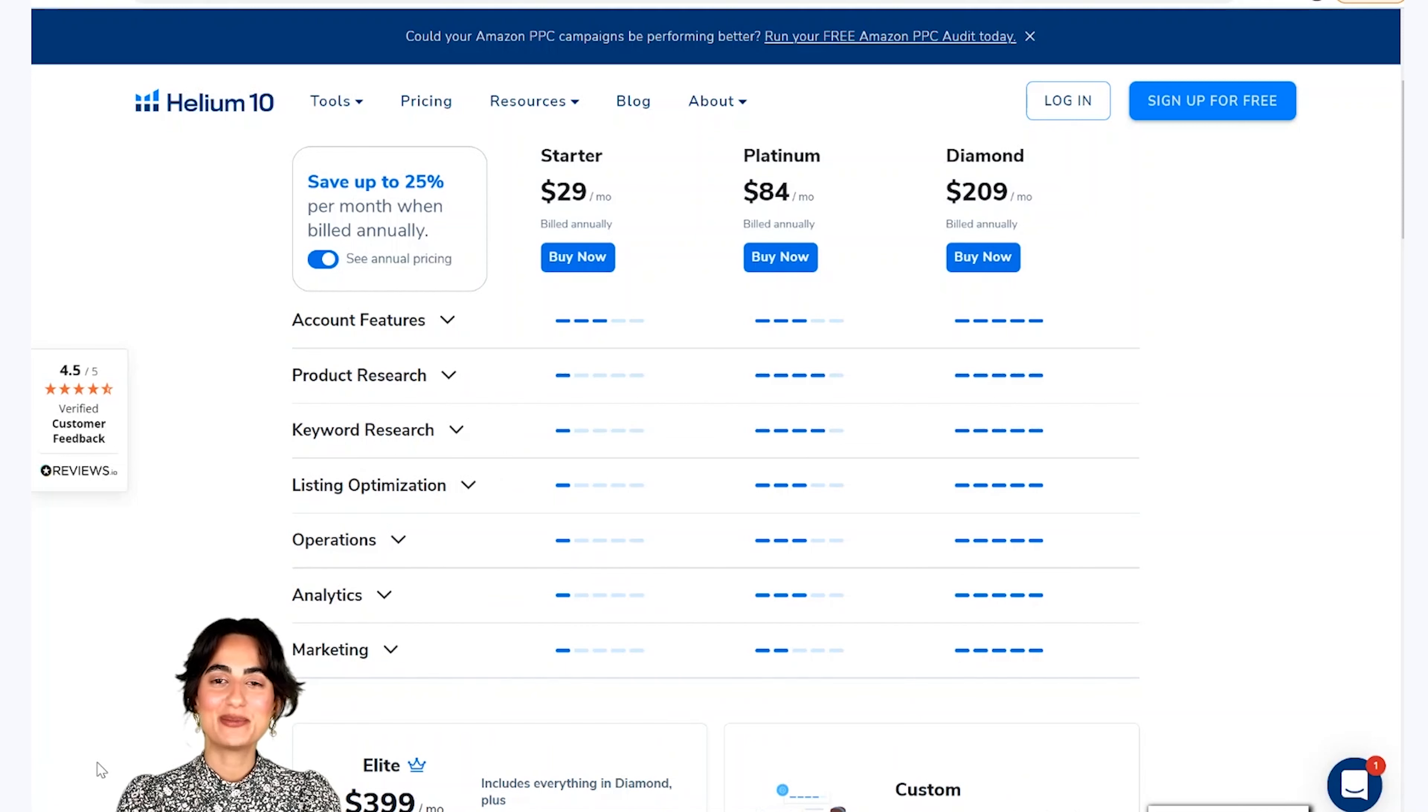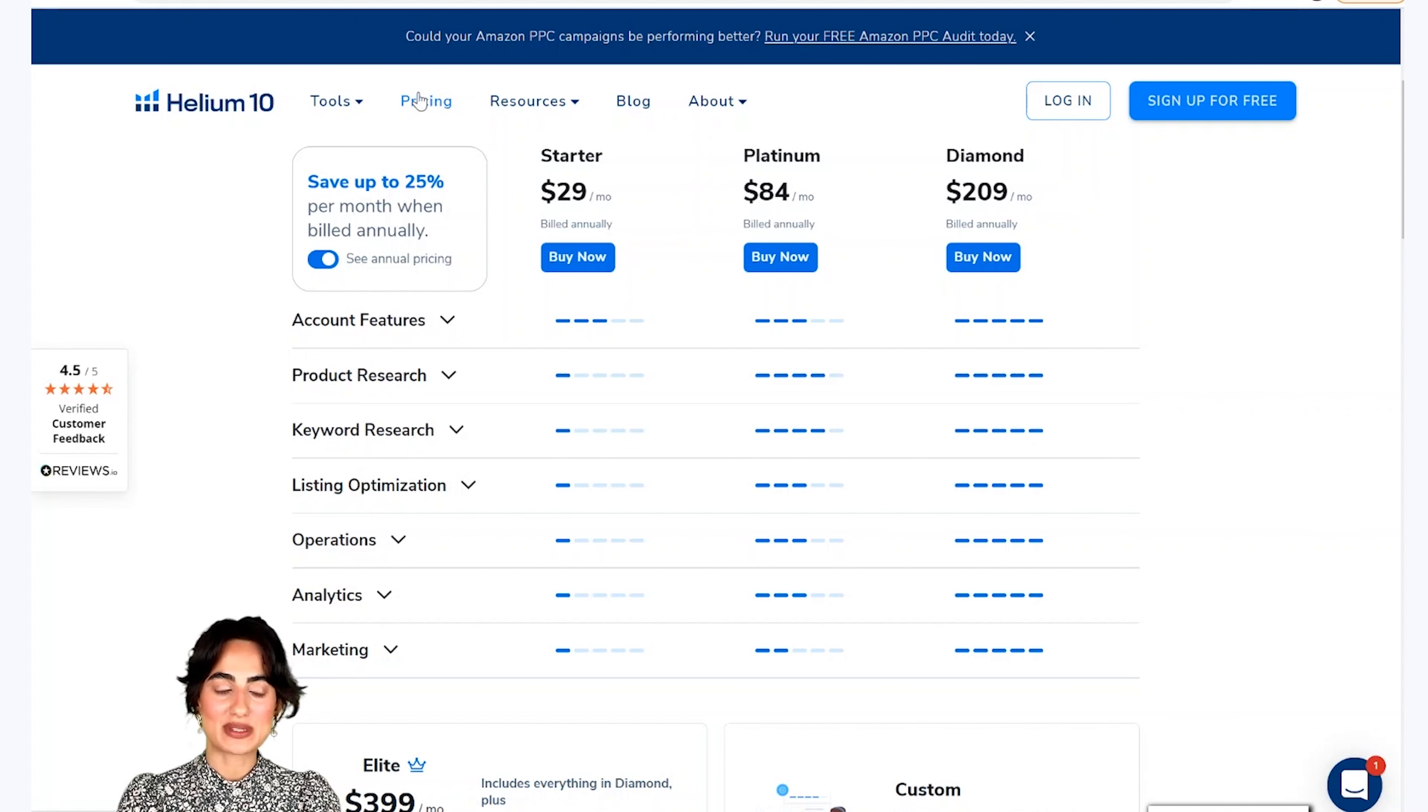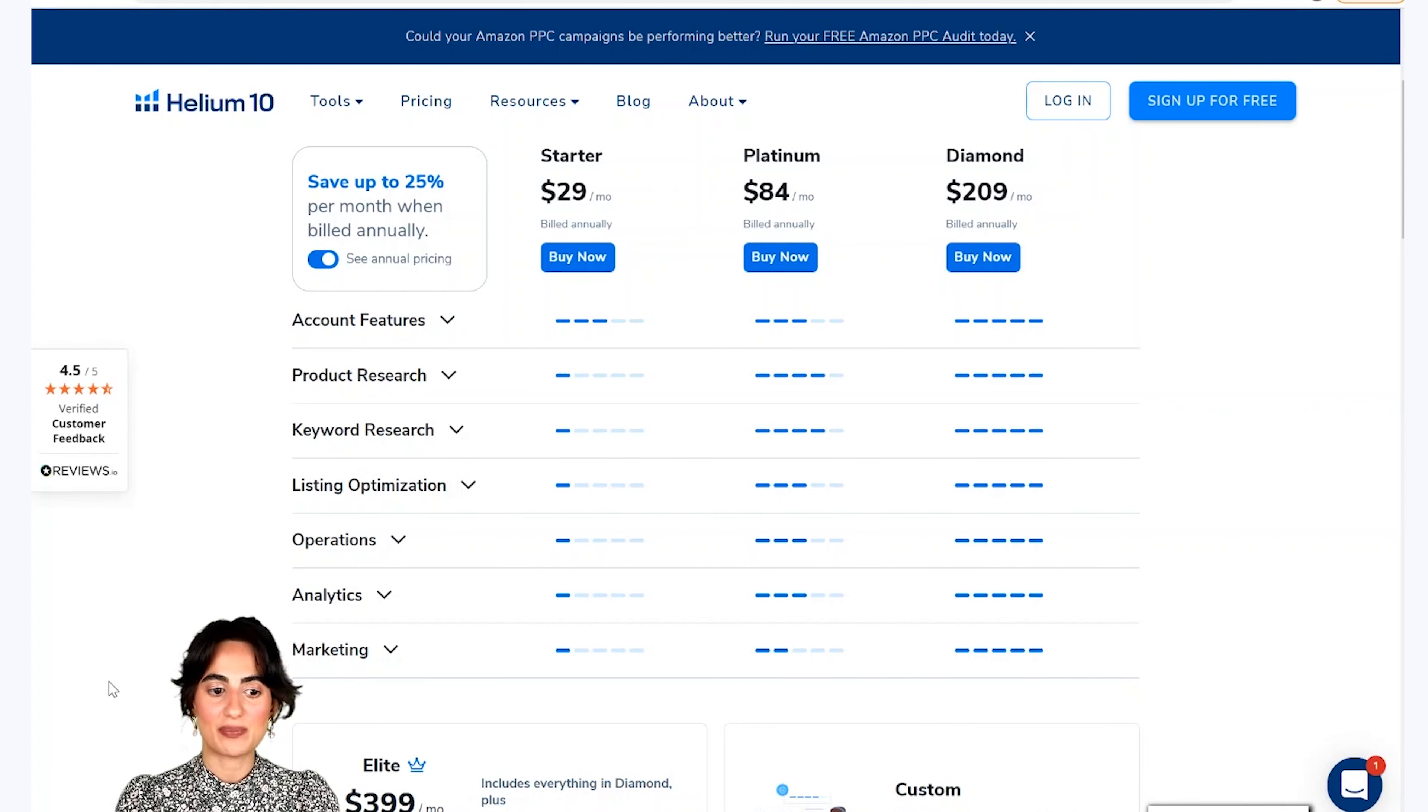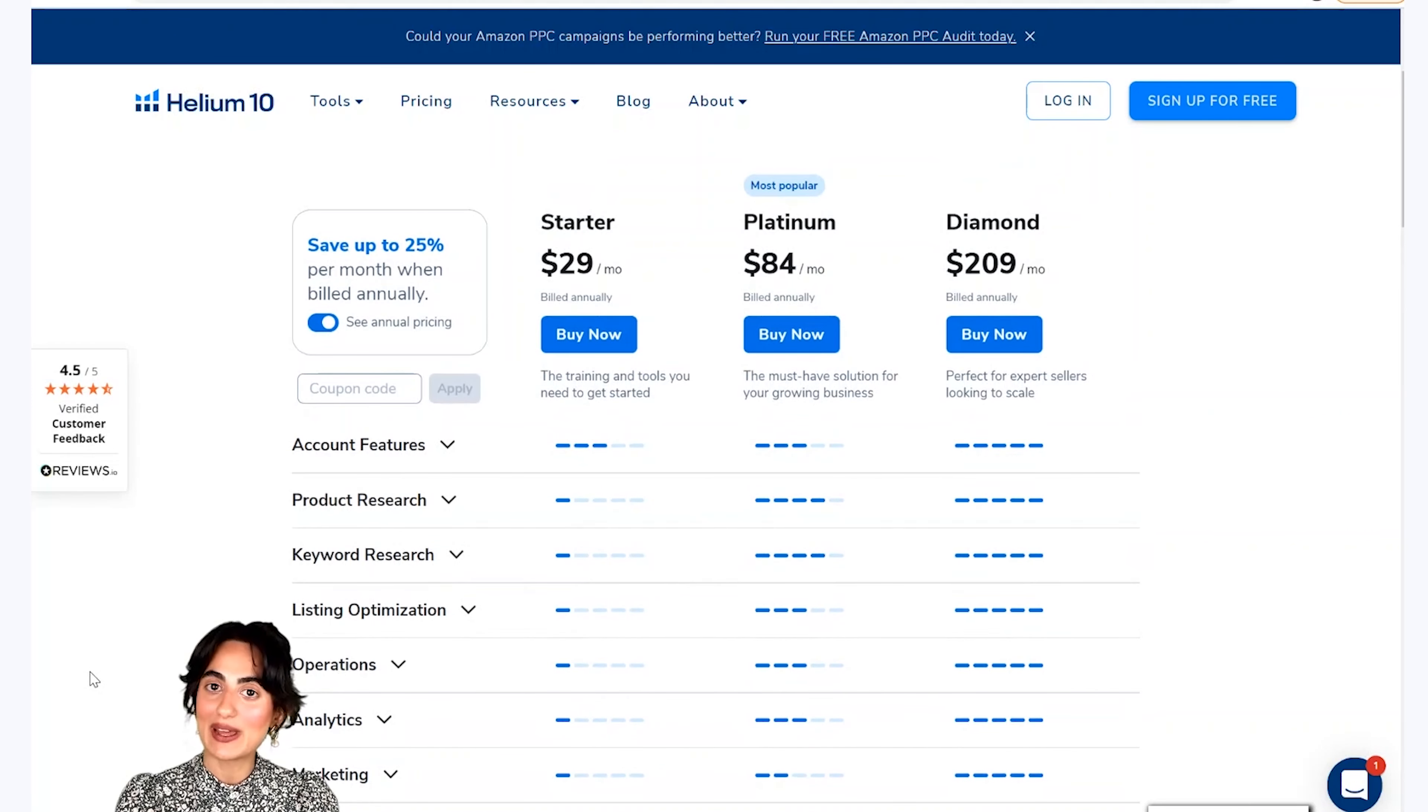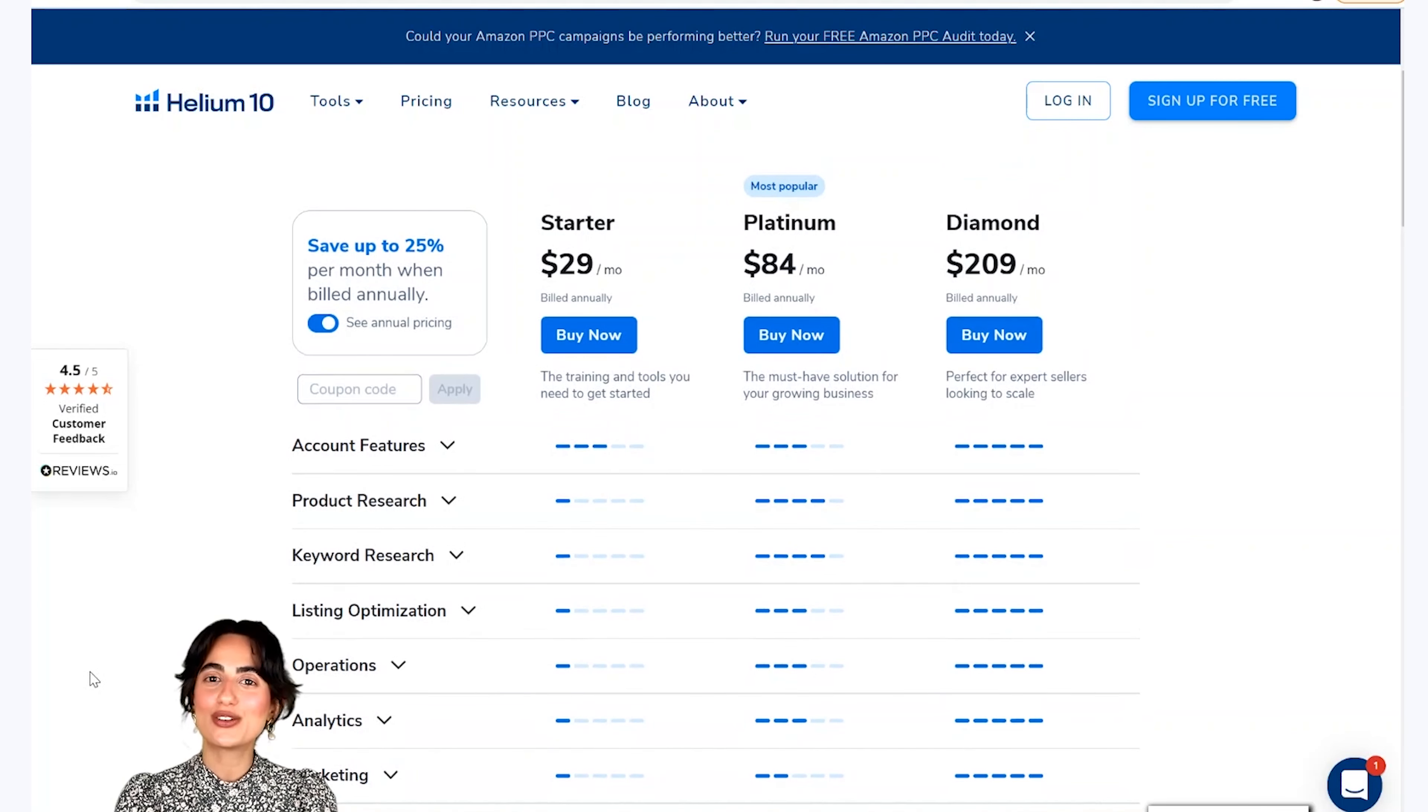And now we have Helium 10 plans. As you click the pricing on the main website, you will see this page and you will see our four different plans. First is our starter pack which is $29 per month. Then our most popular platinum plan which is $84 per month. Then we have diamond plan which is $209 per month.